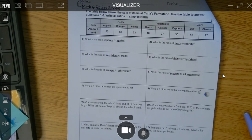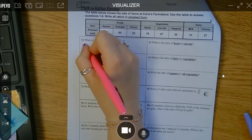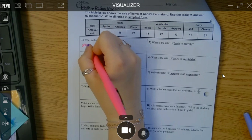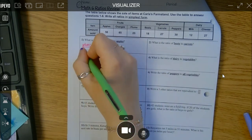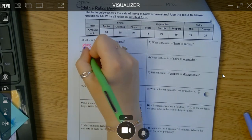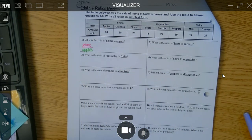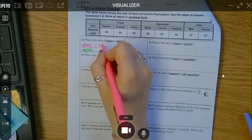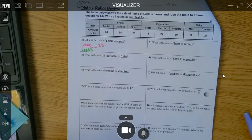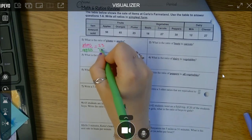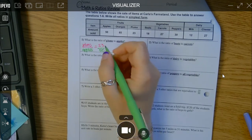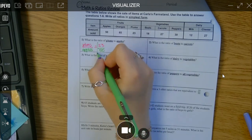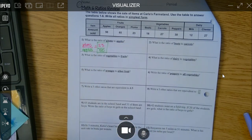Whatever they say second after the word 'to' is going to go on the bottom. So we want plums to apples. Plums — if we look right here — they had 23, and apples they had 50. Can I reduce that fraction? Sure can't, so I'm done. And I said fraction because a ratio is a fraction.